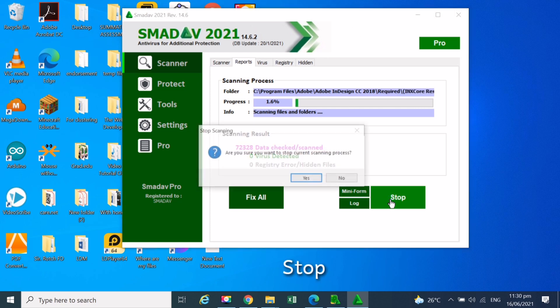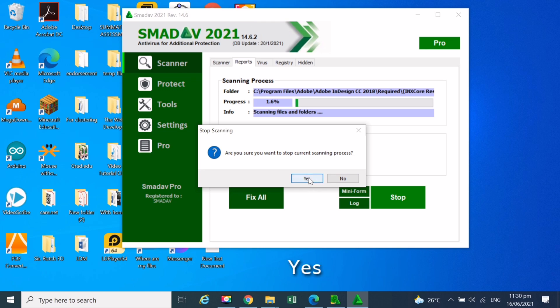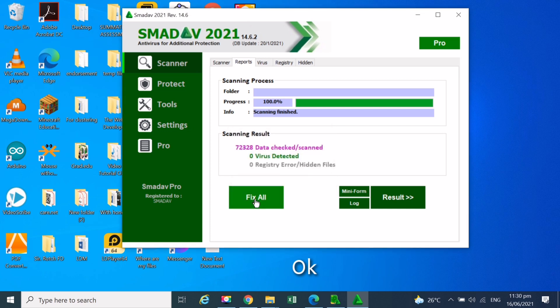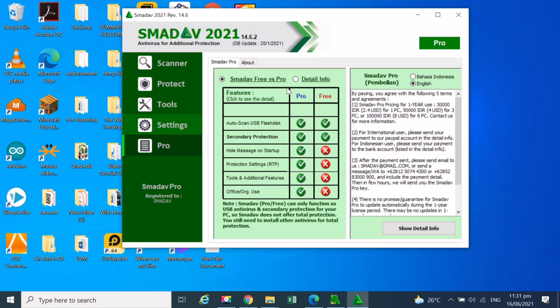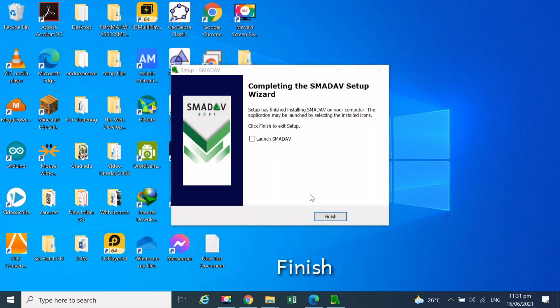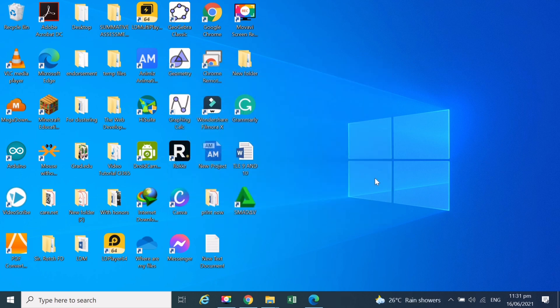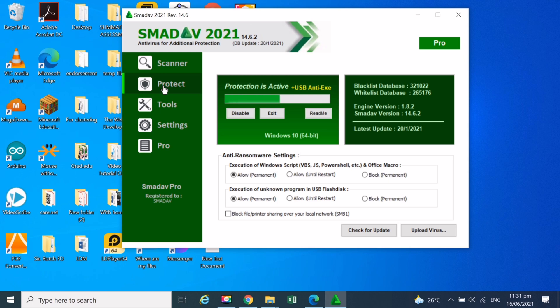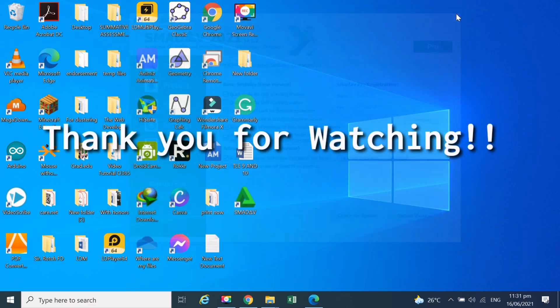I forgot, I still have work to do. I will stop scanning for now. Click OK. Click Finish. Thank you.